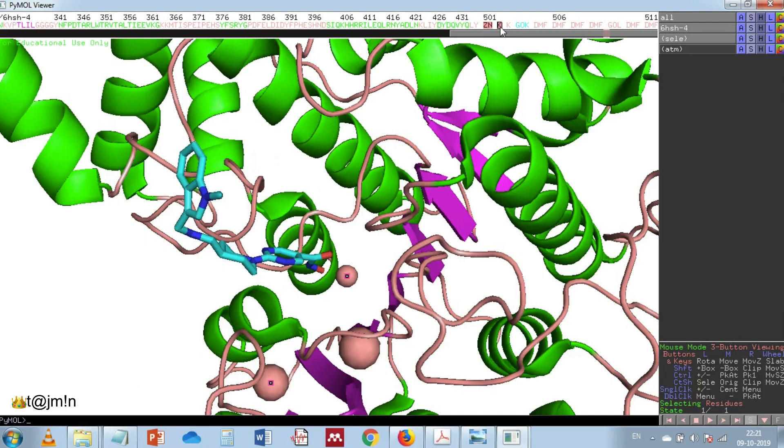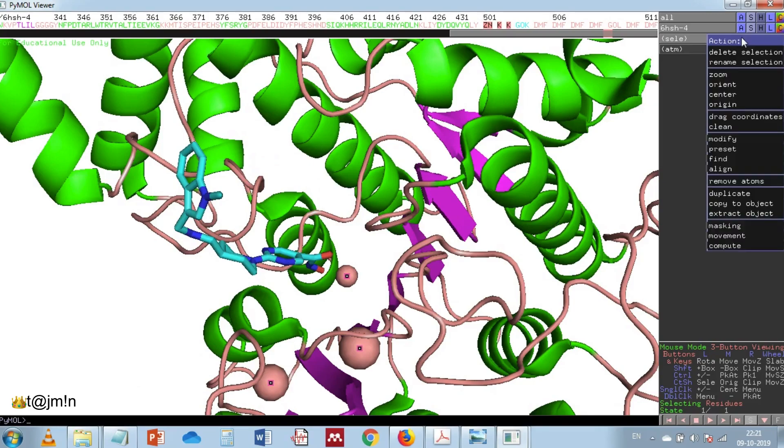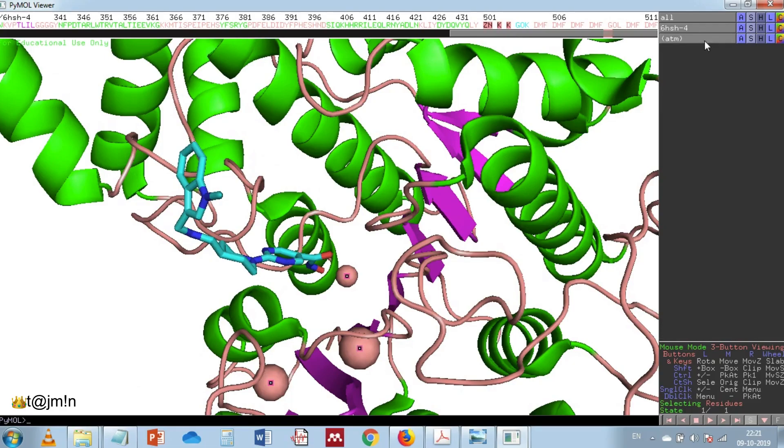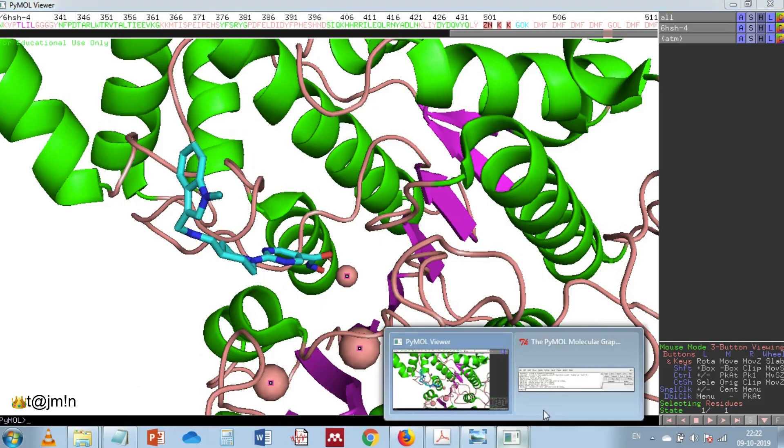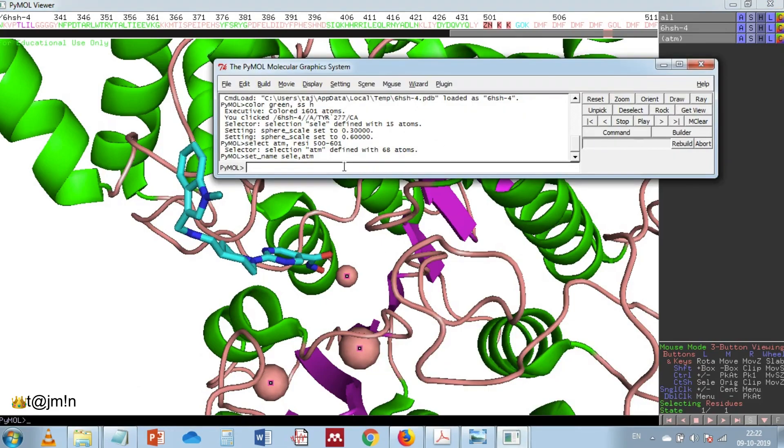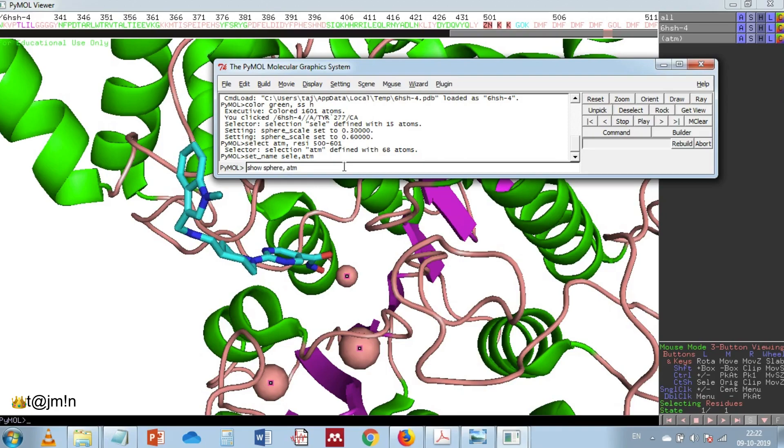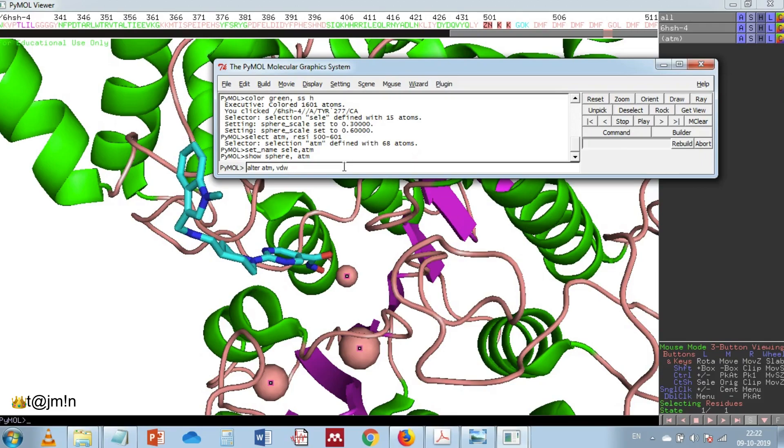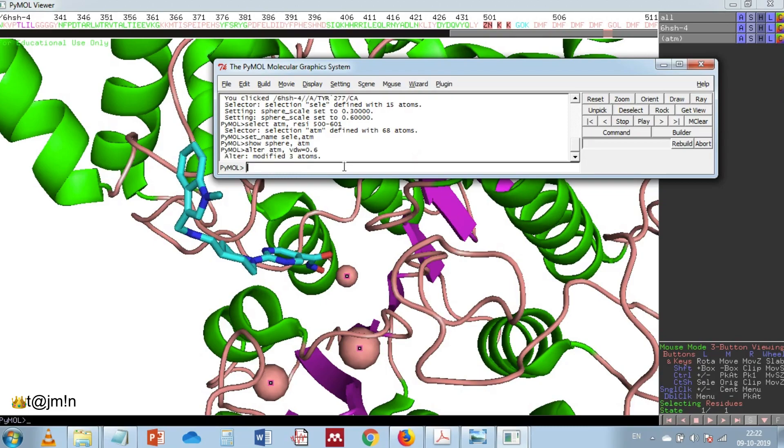Let's select the zinc and two potassium and then rename the selection. And now let's use the command line again. Show sphere, comma, space, ATM, and then alter space ATM, comma, space, VDW equal to any number. Then type the command rebuild and enter.